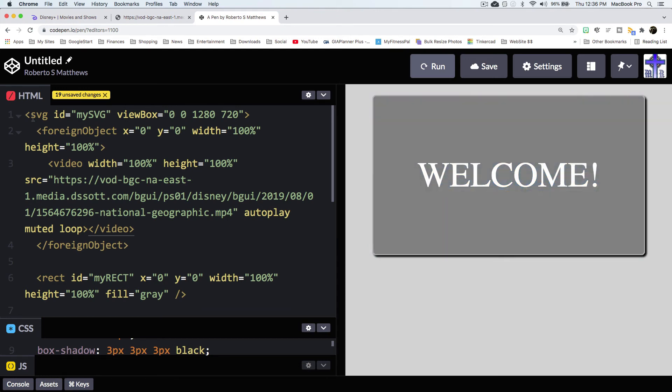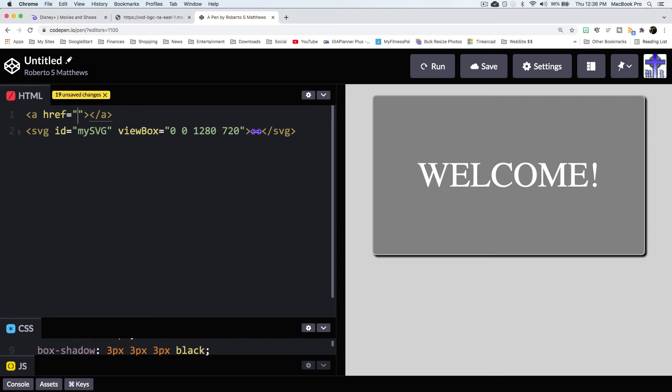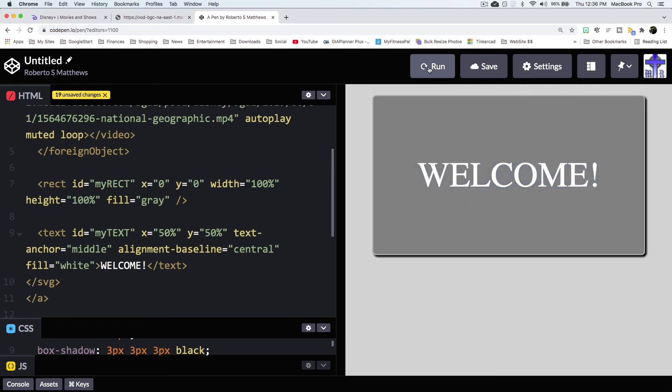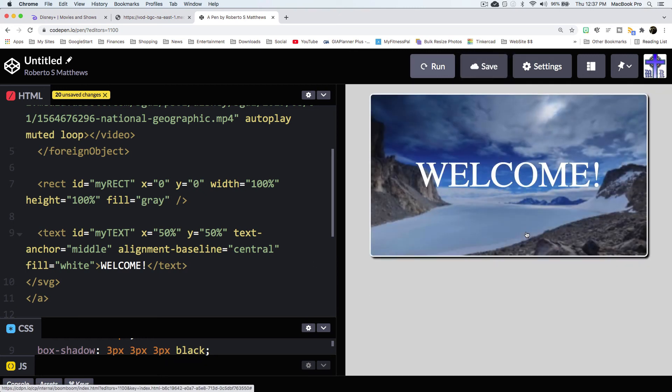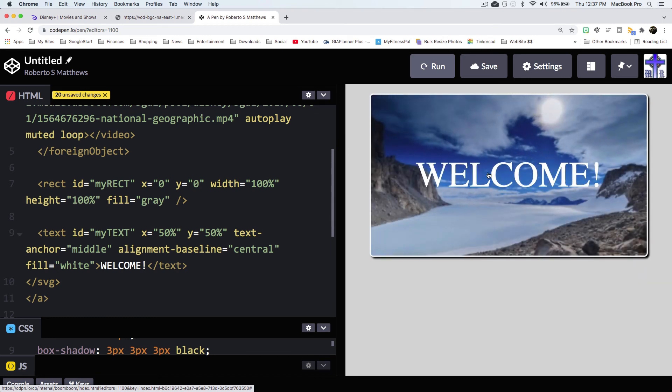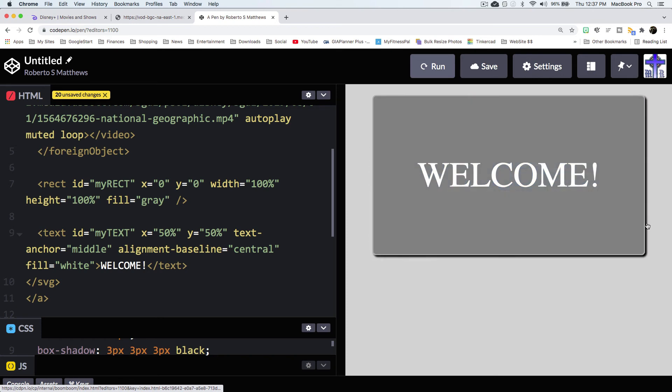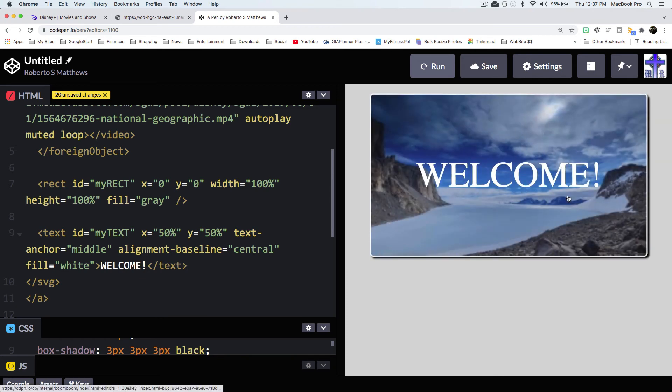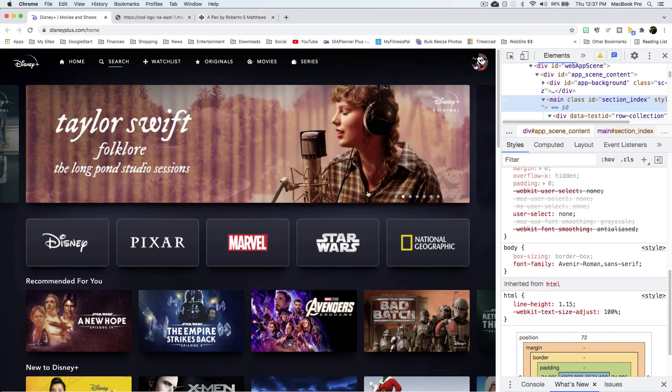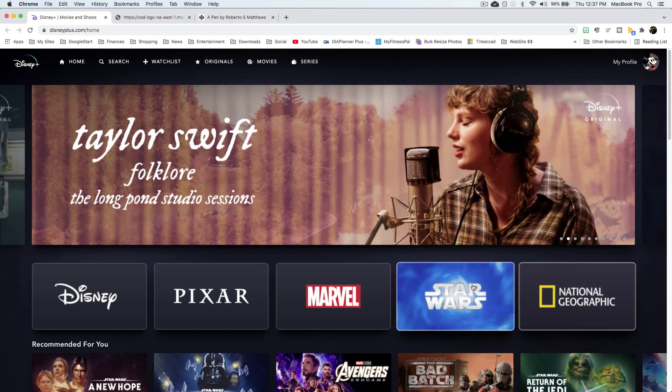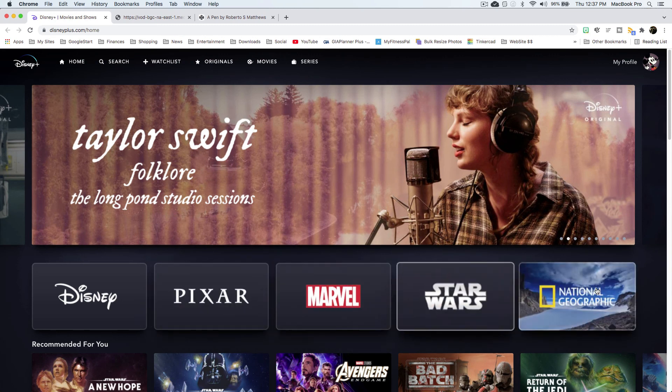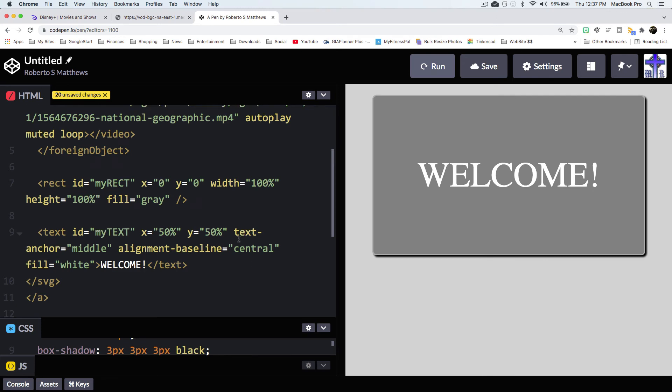So all you would do is take this here, get an A tag, href to wherever you want it to go. Take this entire SVG, paste, run it, and now my mouse turns into a hand because it is a link. And as you can see, the shadow also changes sizes, and we have pretty much duplicated or replicated what they have here in the Disney button, and we did that with SVG.